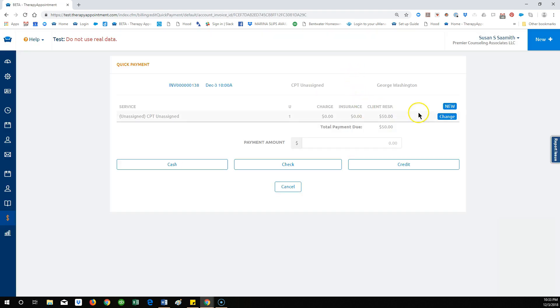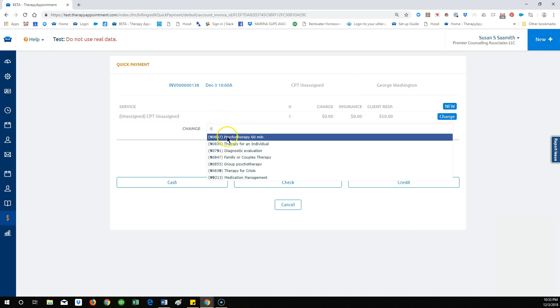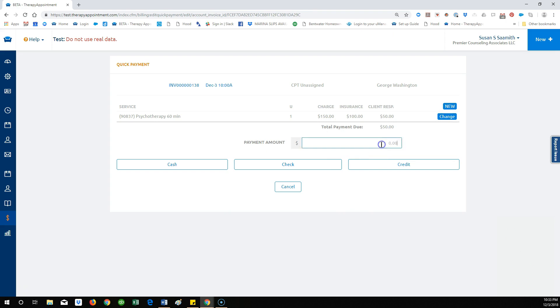Select Accept Payment and enter the payment amount for today's session. Choose the payment type as credit.